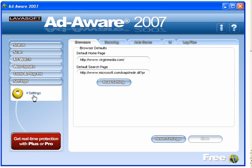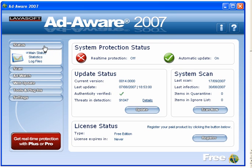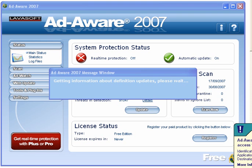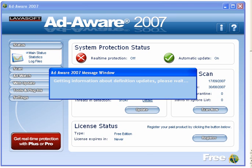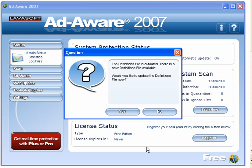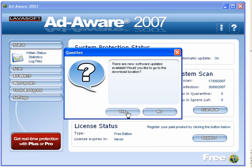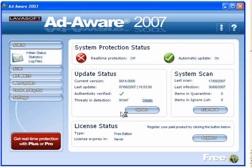And the settings — leave these as they are. Automatic updates are on. Now what I am going to do is update, as I have not done this for some time. I have left it so that I can record this video. I am now going to update it.